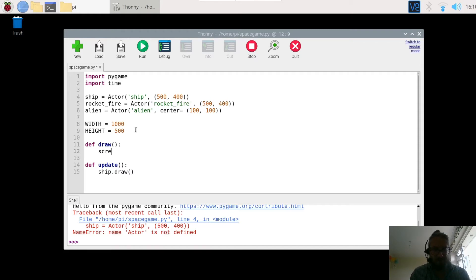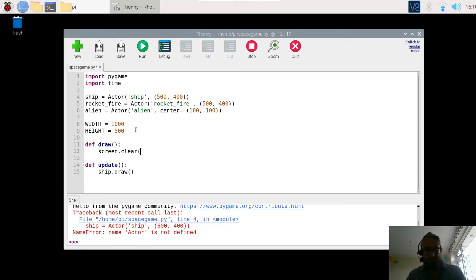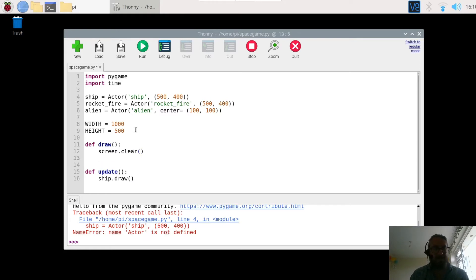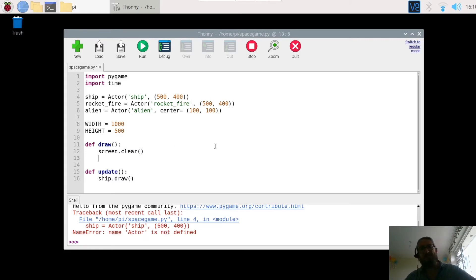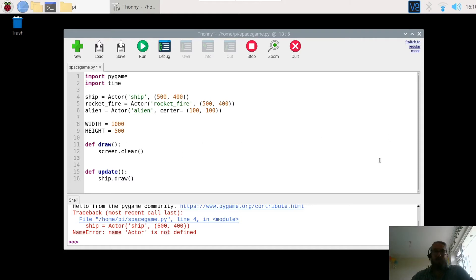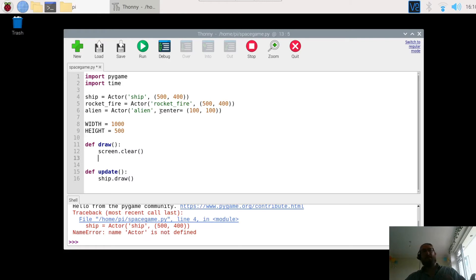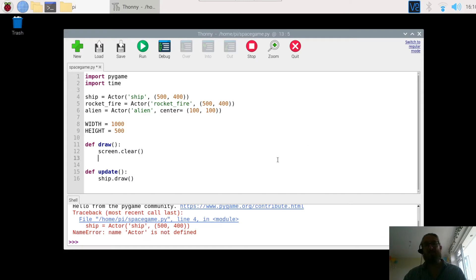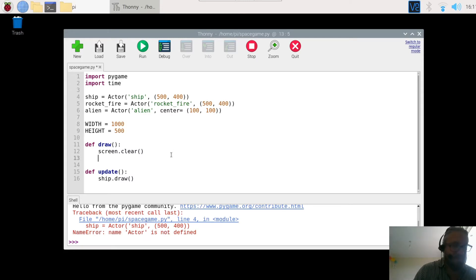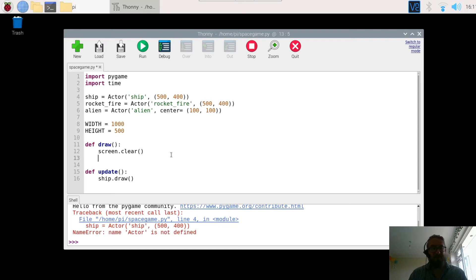First we're going to clear the screen, so we're going to write screen.clear. The reason we're doing this is because otherwise what you end up with is it draws the rocket, then it moves, then draws another rocket, and you end up with a hundred rockets going across the screen. Whereas what you want it to do is draw the rocket, clear, move it, draw another rocket, clears it, draw another rocket. This happens quick enough for us not to be able to see it, it looks like it's animated.